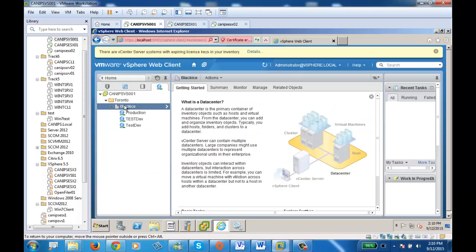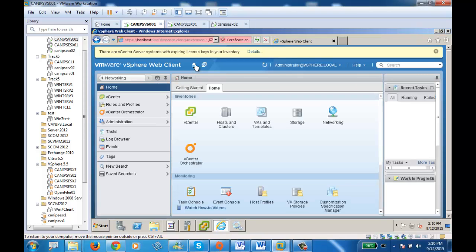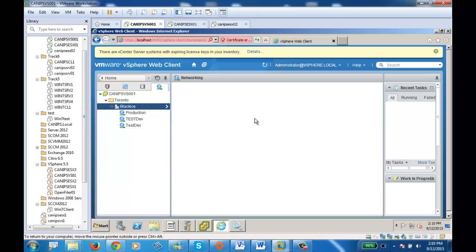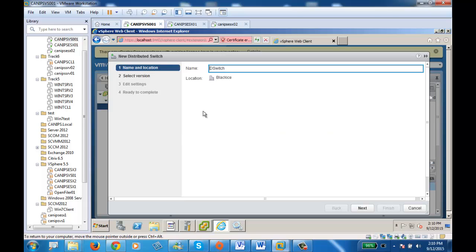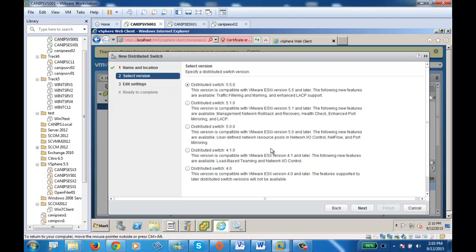Let's do it from the web client. Whenever you're lost in vCenter, you can always start from home. Go to networking, and within networking right-click and say new distribution switch. We can name it D-Switch or VDS or whatever — for now we'll just leave it as is. It's now asking what version this VDS will be working with.